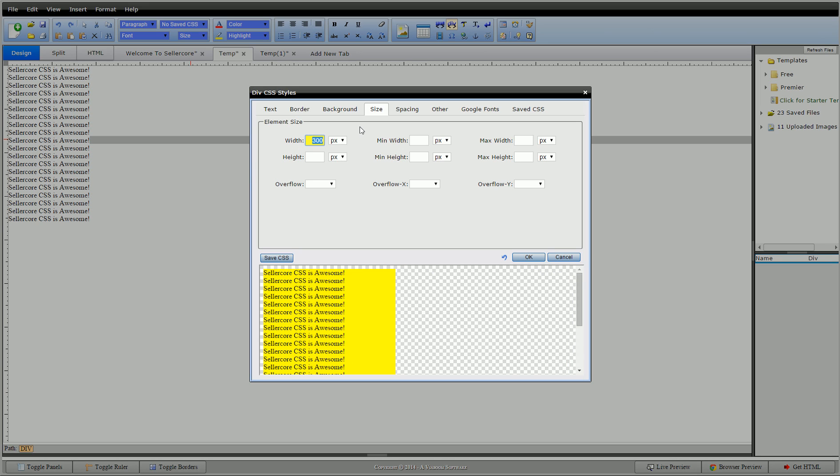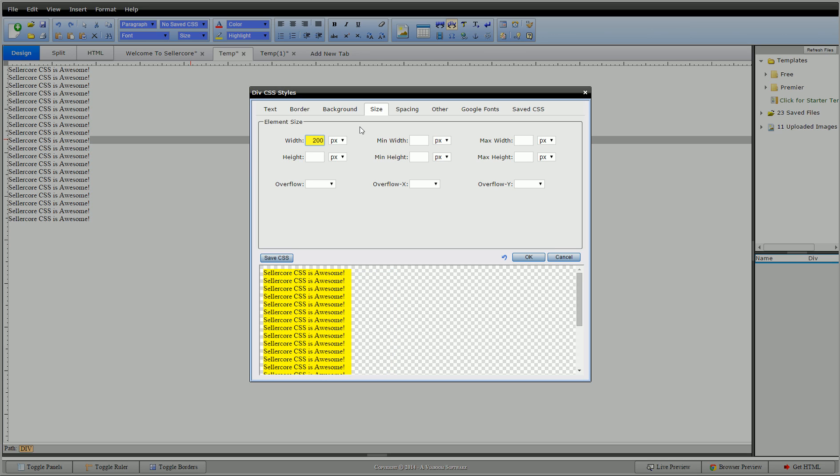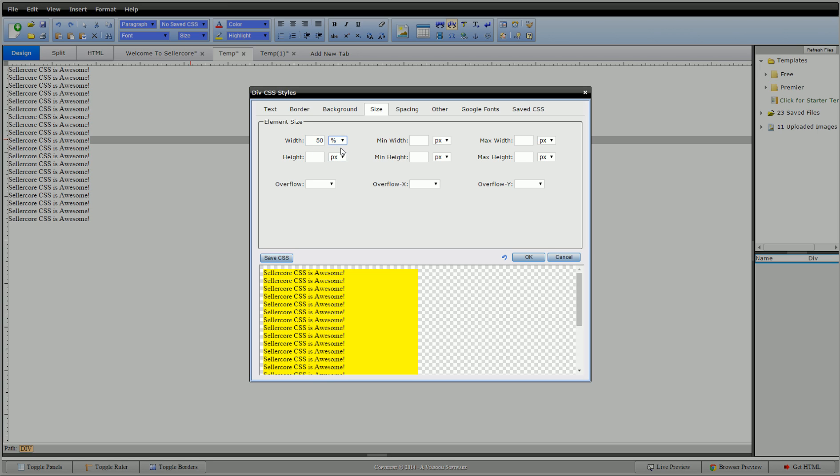Now of course I can make it smaller than the content if I wanted to. We'll do 100. It forces the wrap. I can also do a percentage, so we'll put it at 50. So that's 50 percent. That 50 percent is 50 percent of our preview here.